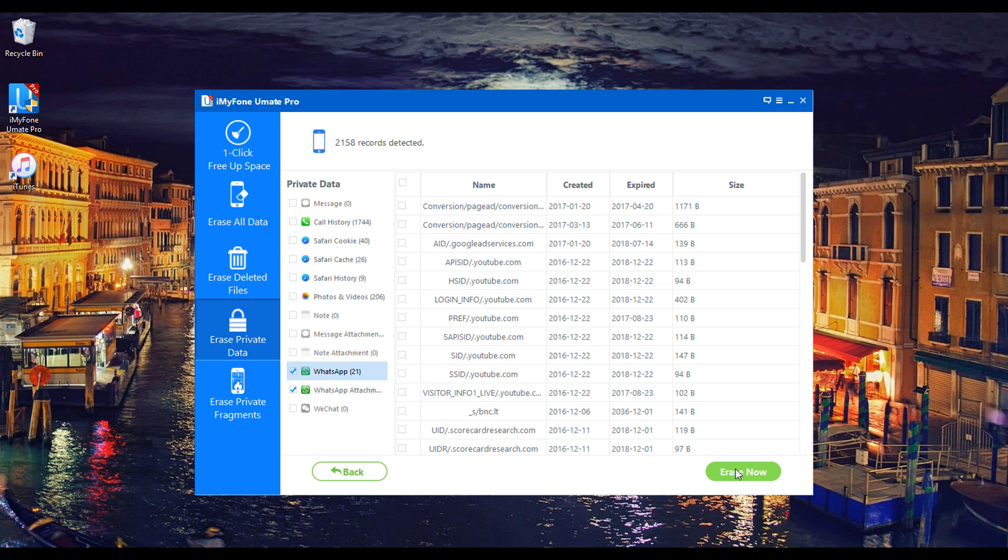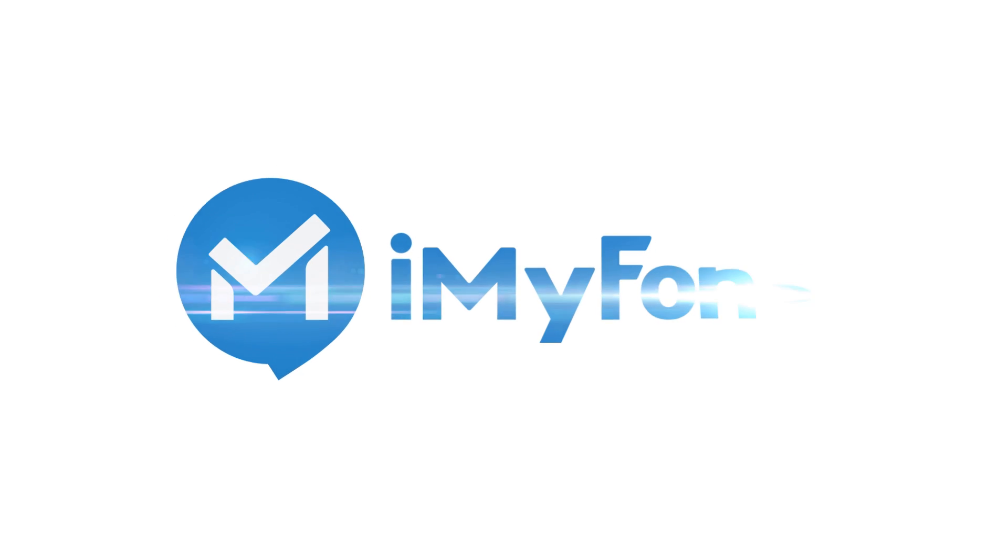In this way, you can delete app data from iCloud.